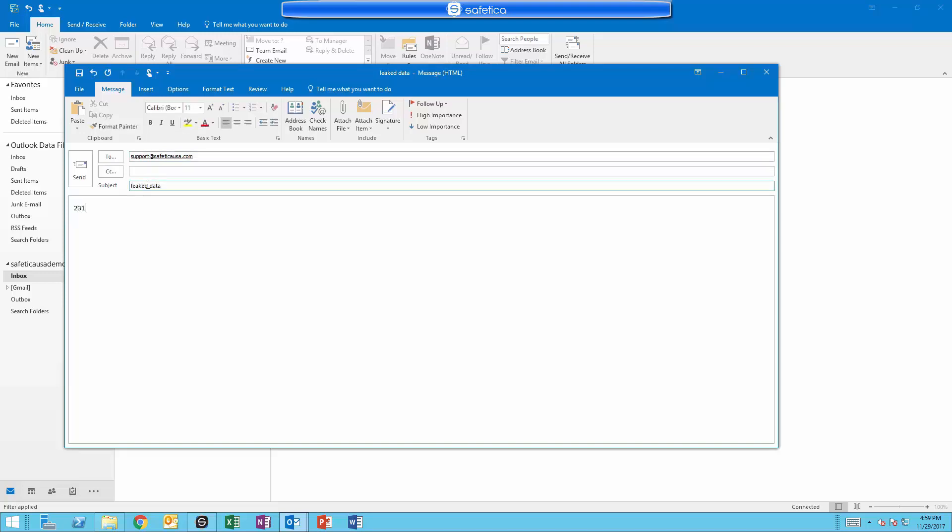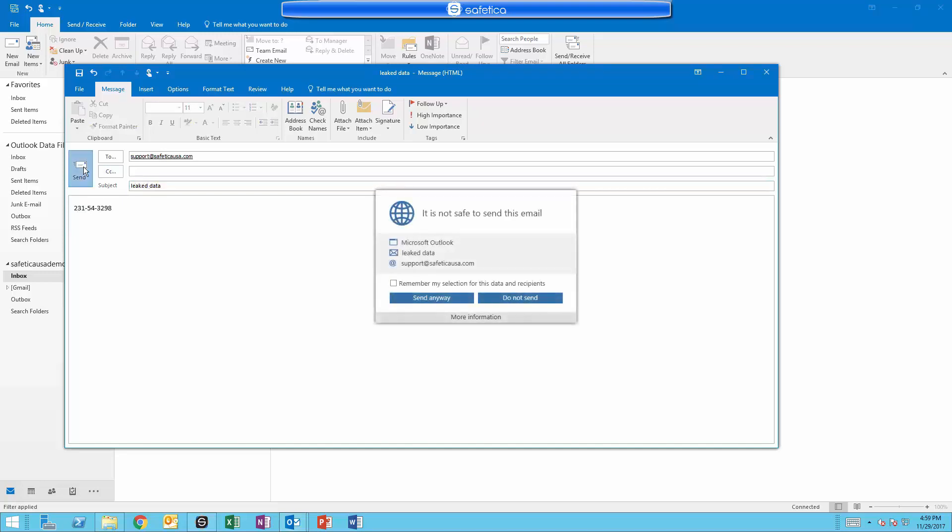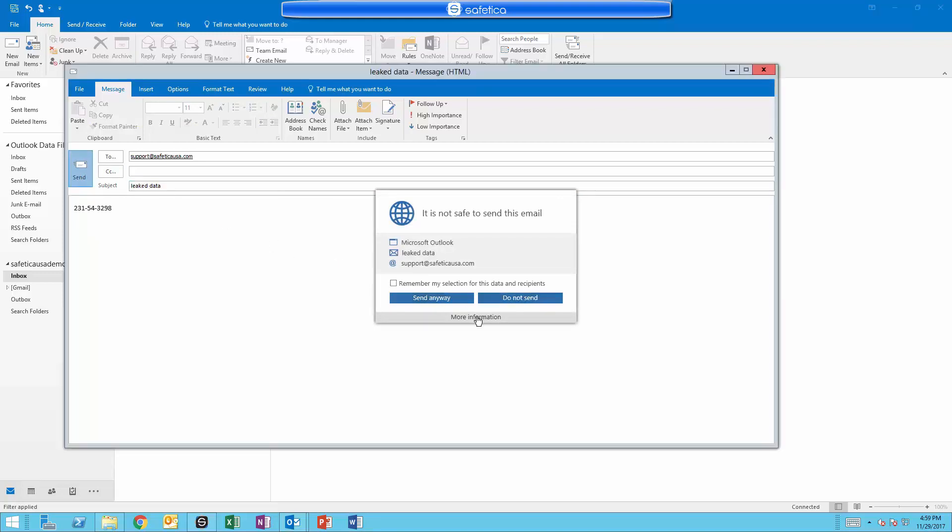When the user types in the typical sequence associated with social security numbers, the user gets a warning before they can send the message out. Users can also click on the More Information button to find out why they are being blocked.